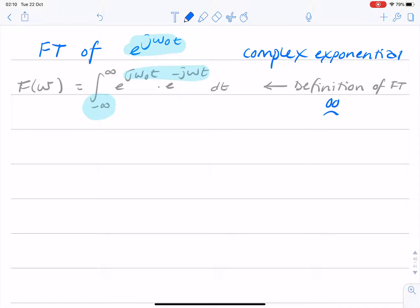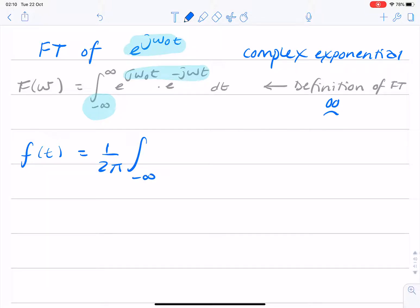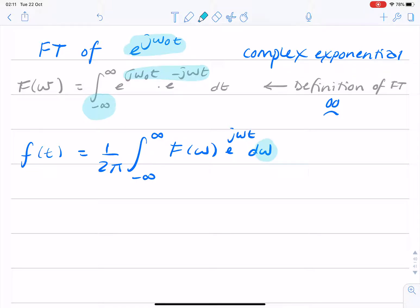If we rewrite the Fourier transform as an inverse Fourier transform: f of t equals 1 over 2 pi, integral from minus infinity to infinity of F of omega, e to the j omega t, d omega. Remember, we're integrating over omega because what we're trying to find is the time domain function. This is the definition of the inverse Fourier transform.